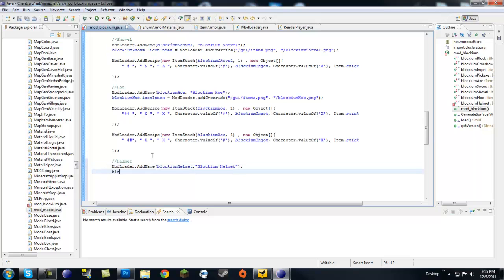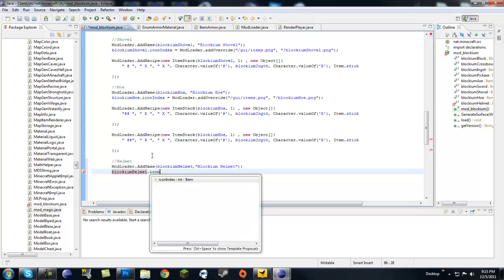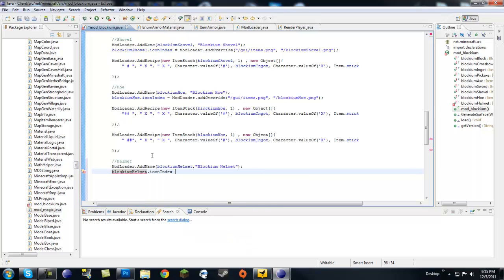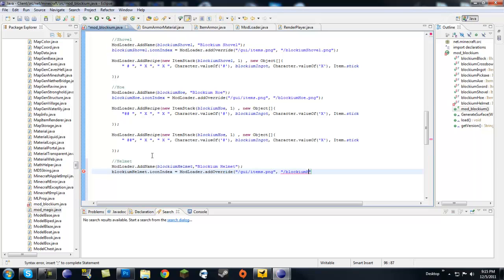And next we want to give it a texture. So blockium helmet.iconindex equals modloader.addOverride slash, don't forget to slash, guiitems.png slash blockium helmet.png. That's what I called my helmet. And make sure to put that in the Minecraft bin.